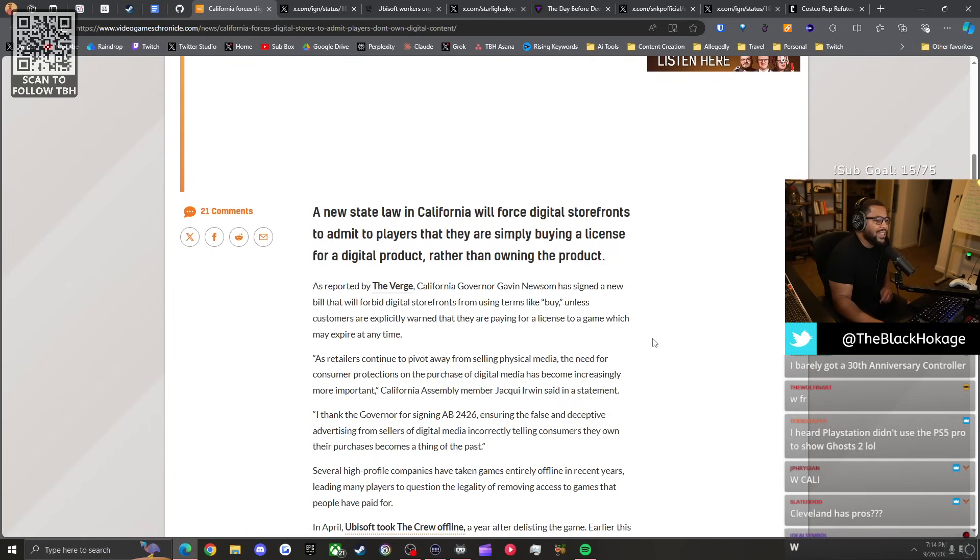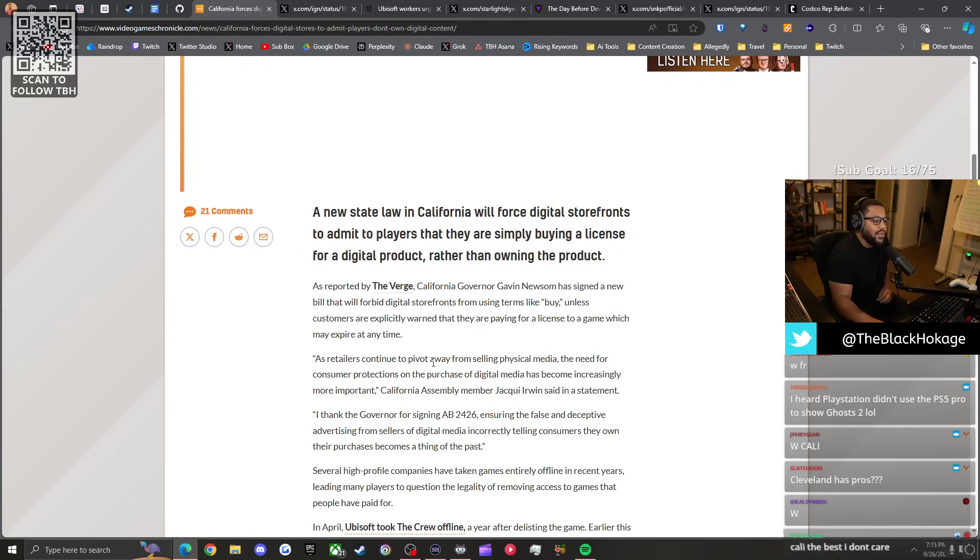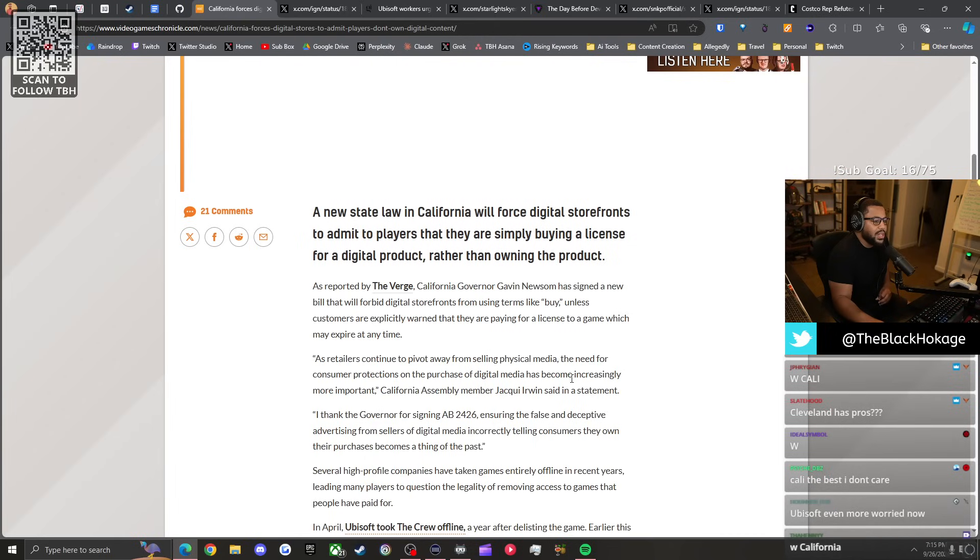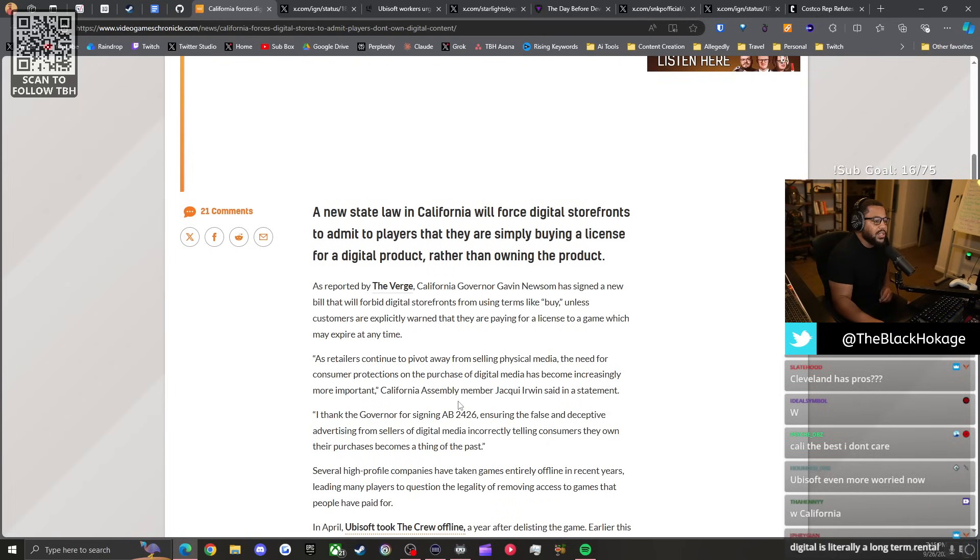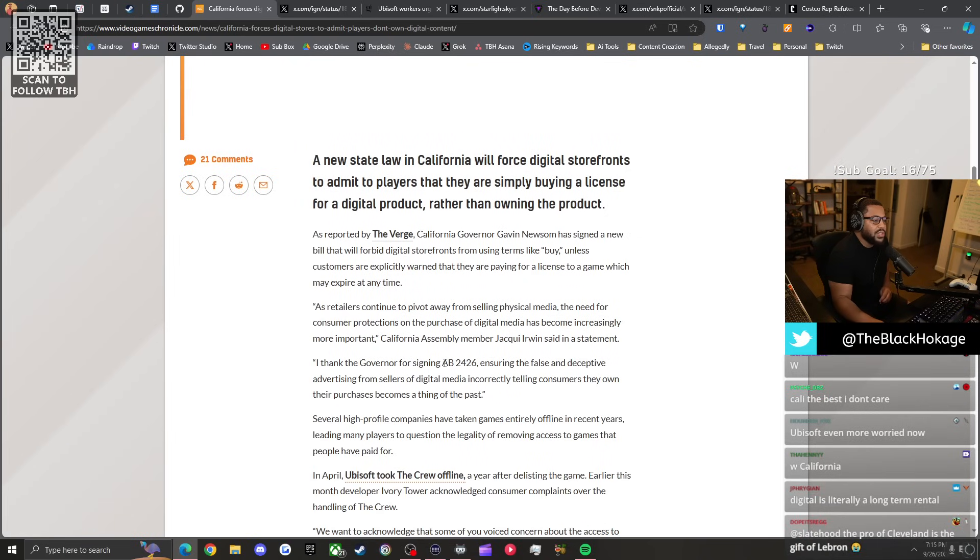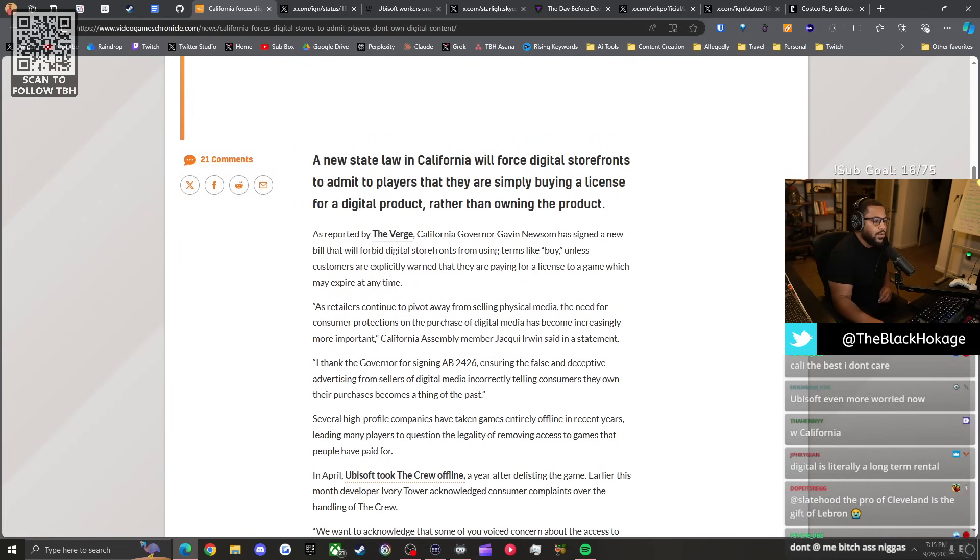The bill will forbid digital storefronts from using terms like buy unless customers are explicitly warned that they are paying for a license to a game which may expire at any time. As retailers continue to pivot away from selling physical media, the need for consumer protections on the purchase of digital media has become increasingly more important.